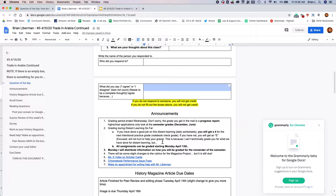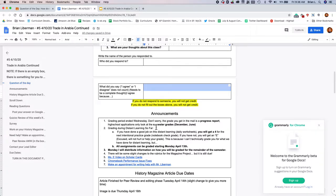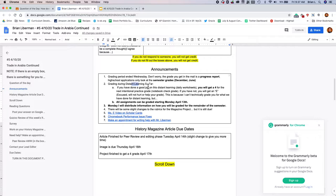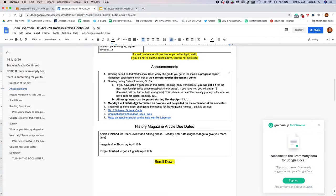All righty, here are some announcements. First things first. Remember the grading period ended on Wednesday, but don't worry, your grade that gets in the mail is a progress report, and high school applications only look at your semester grades. Grading for the distant learning so far, remember, if you've done really well, you'll get a four. If you didn't do so well, you'll get an E, which won't hurt your grade, and it won't help your grade. All assignments starting Monday, like I said, can be graded.